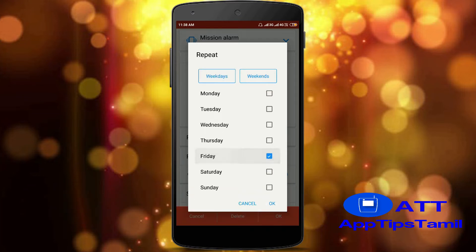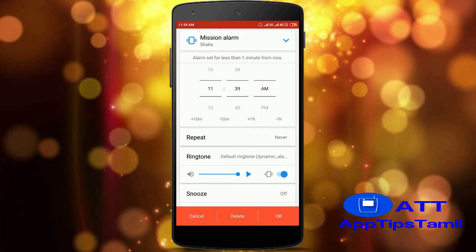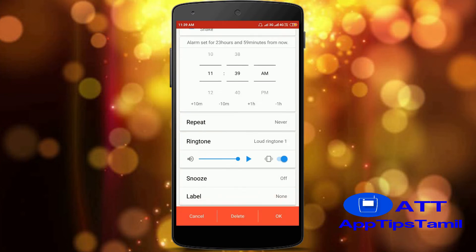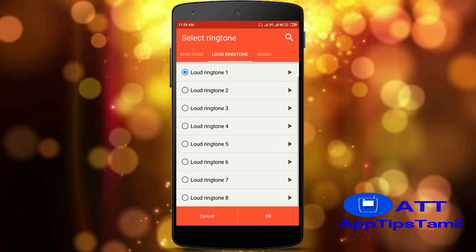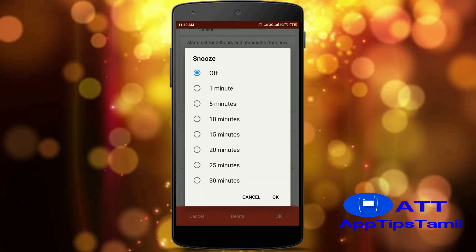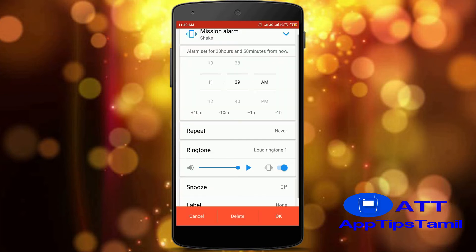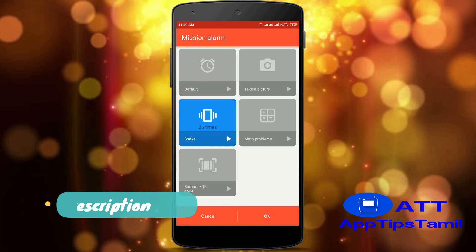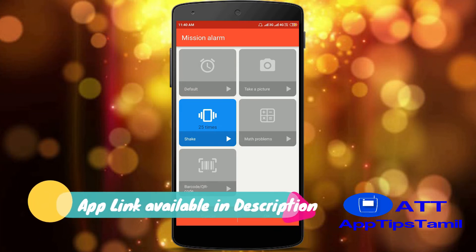If you like a specific date, you can select that date. Now click on that button to choose a default ringtone or to load ringtones. You can also select snooze if you like the snooze option, and you can play it off. Keep a label on the alarm.